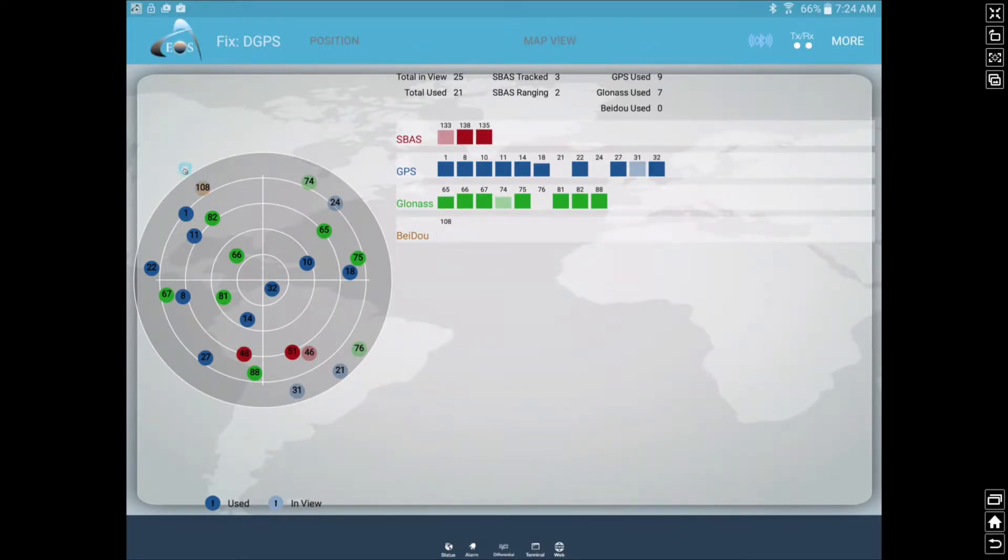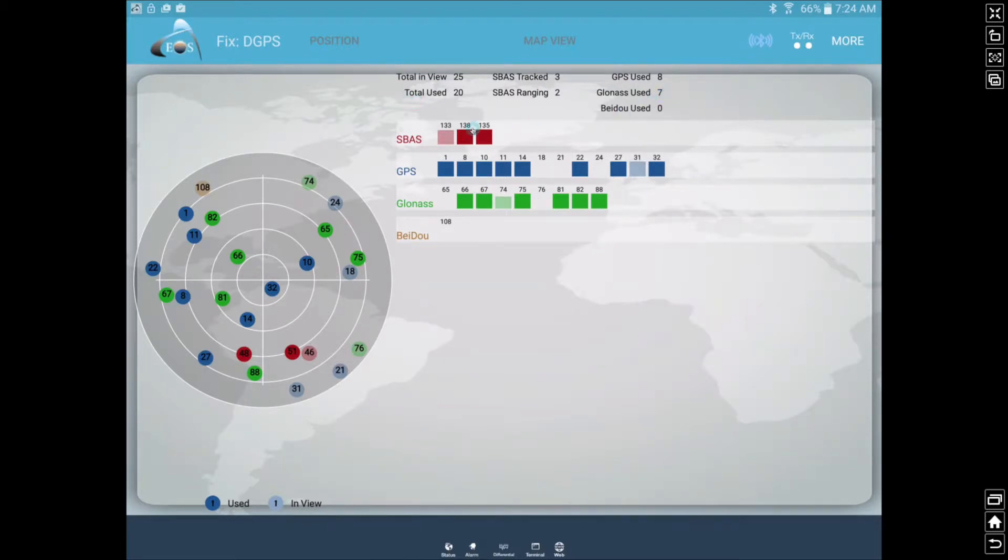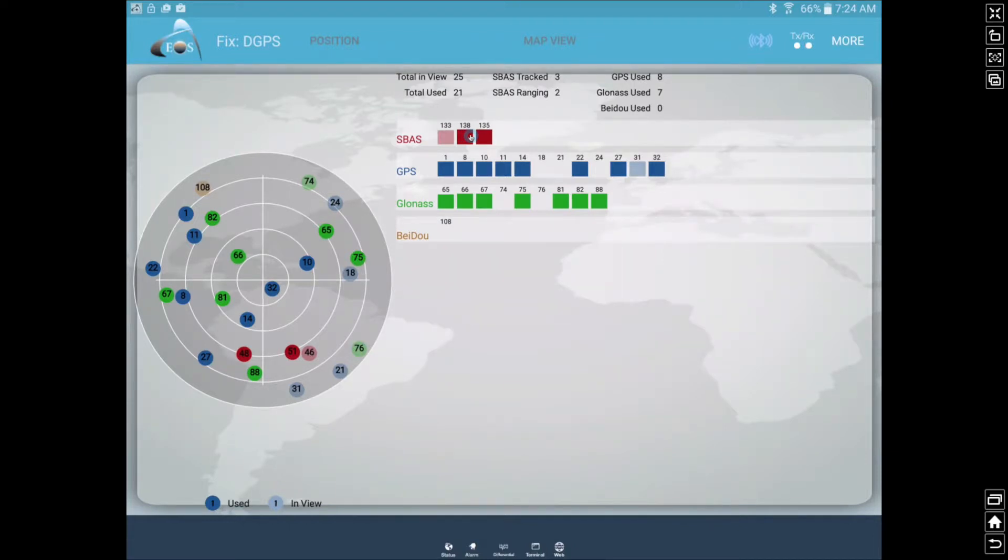But if we had a Chinese Beidou one a little more above us, it would show up here. So we can see we're using nine GPS satellites and seven GLONASS currently. And then out of the three SBAS or WAAS constellation satellites above us feeding us submeter corrections, we are grabbing two of them currently. So that's great.